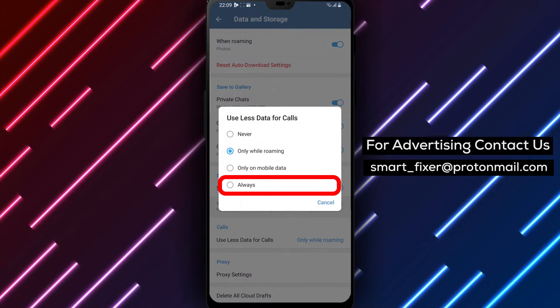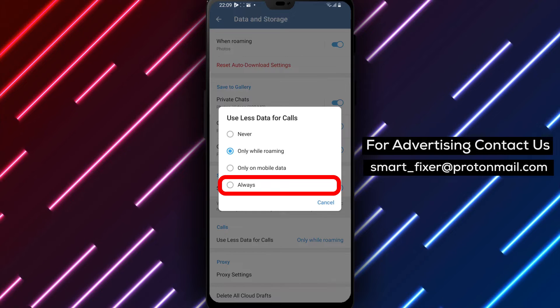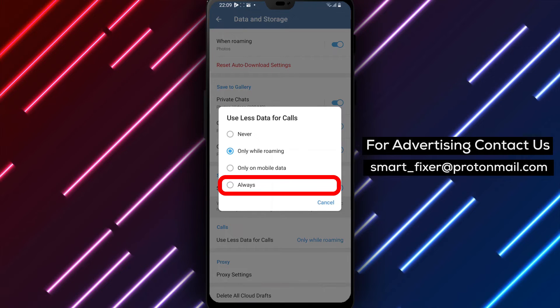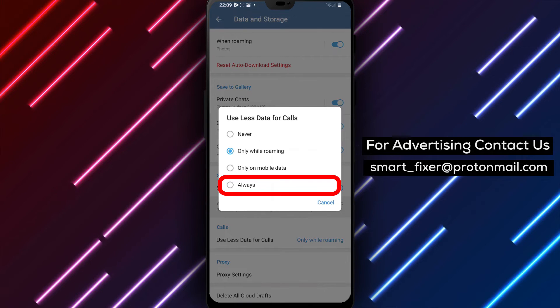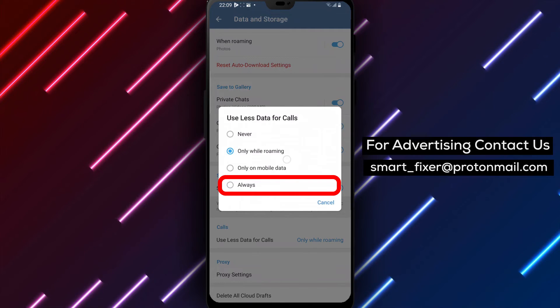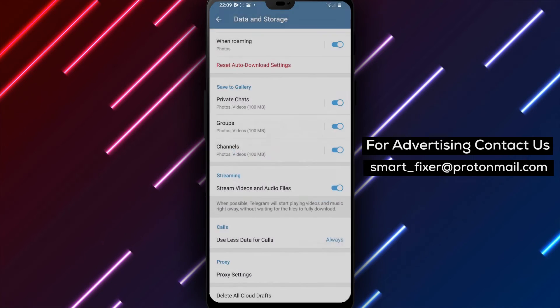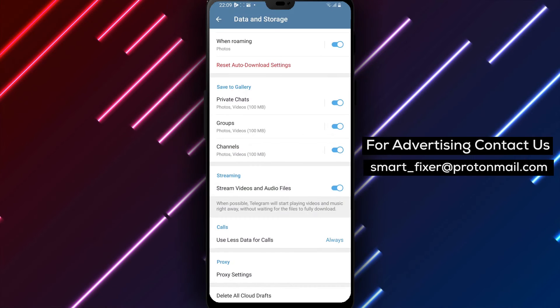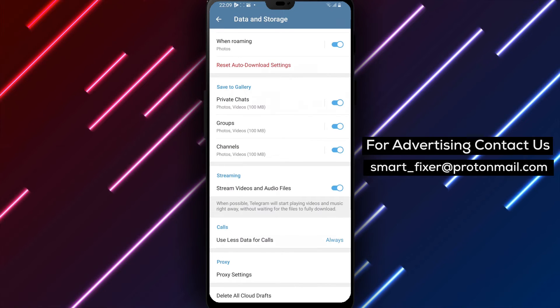Step 6: Finally, you'll see the option to choose the data saving behavior. Tap on Always to ensure that data usage is reduced for all your Telegram calls automatically.